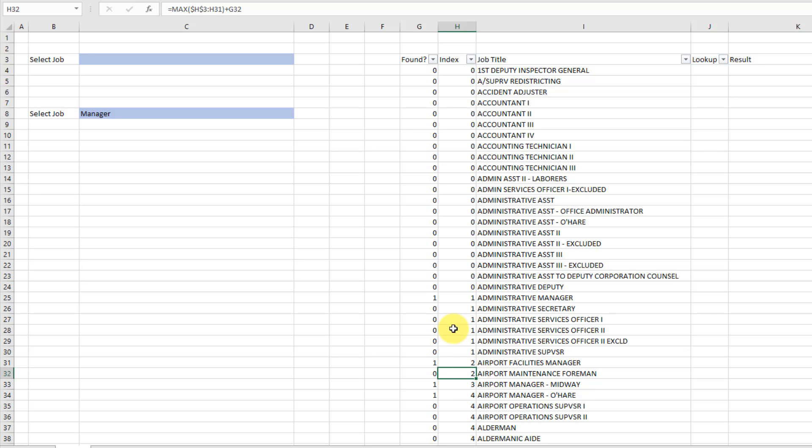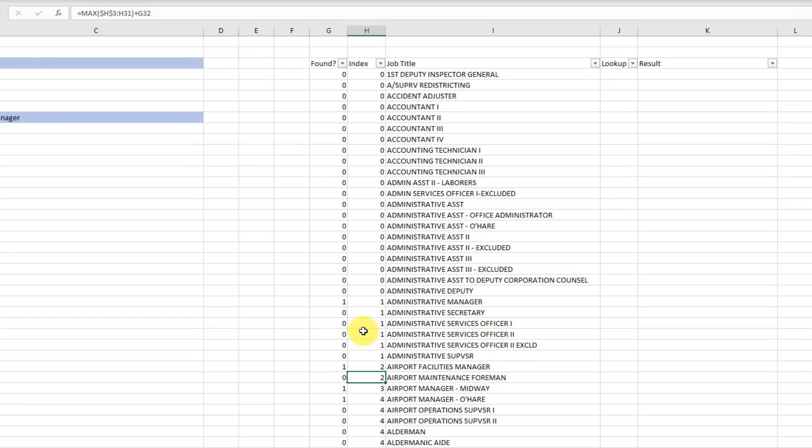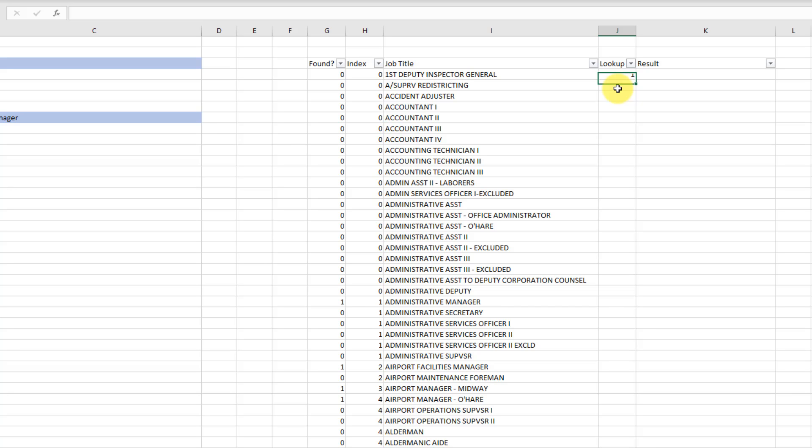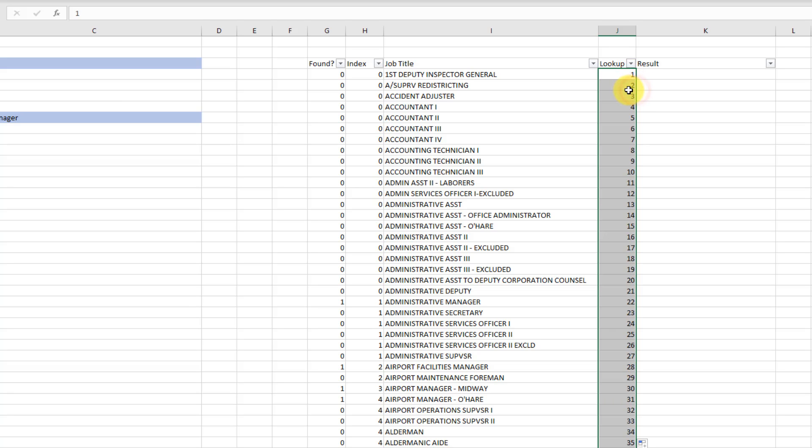Now we're going to use this index number with a VLOOKUP so that we just return our results with manager in it. So here I'm going to create a lookup column and this is just going to be a simple index column and it's just going to go from one down to however many total items I have in my data. So one, two, and I'm just going to fill that down with the fill handle.